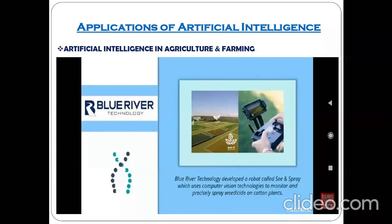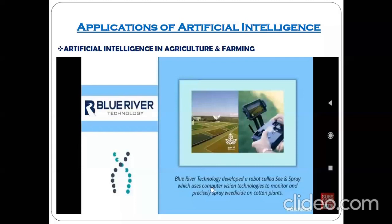Next, artificial intelligence in agriculture and farming. There is a technology developed on the basis of AI called Blue River Technology. Blue River Technology developed a robot called See and Spray, which uses computer vision technology to monitor and precisely spray weedicide on cotton plants.